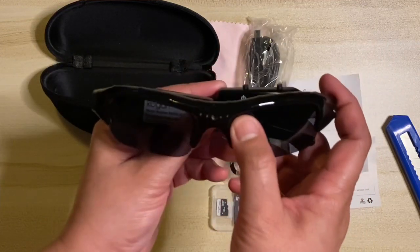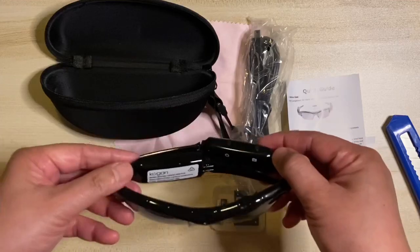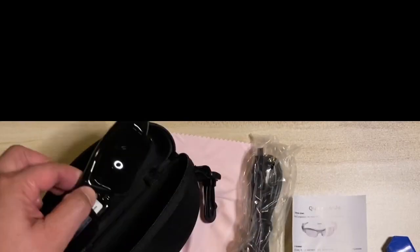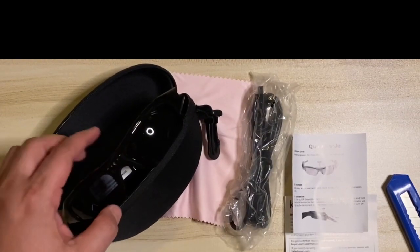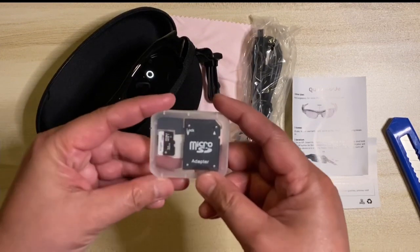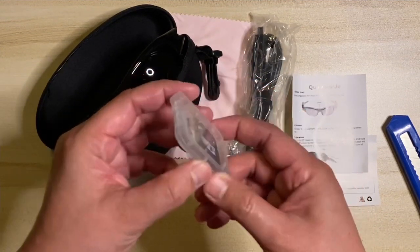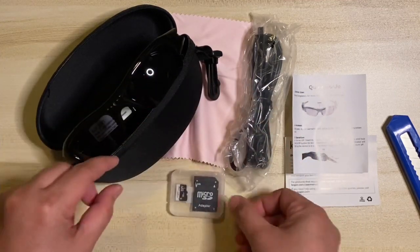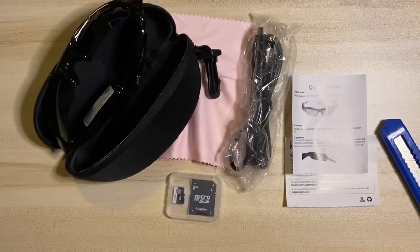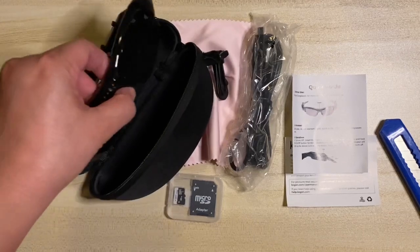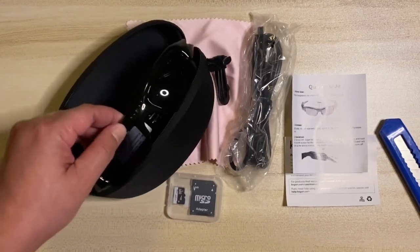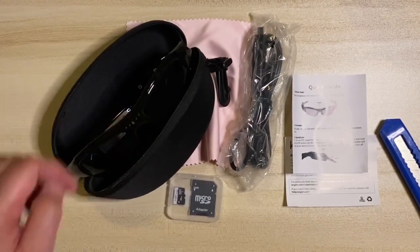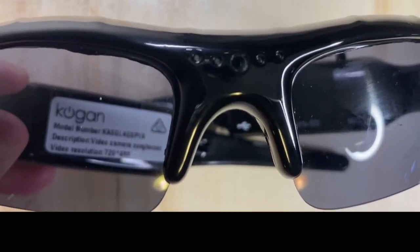The video image resolution is 720 x 480 at 30fps in AVI format. While in the photo image resolution, it has 1.3 MP or 1280 x 1024 in JPEG format. So, I have an extra 32GB micro SD card. Let me show you how to operate the device.